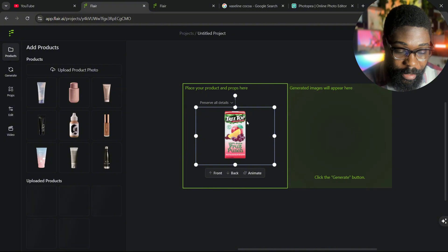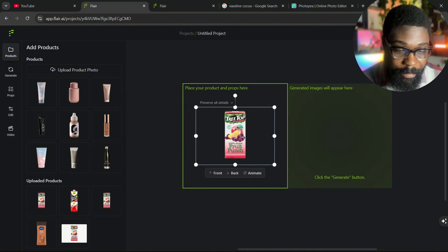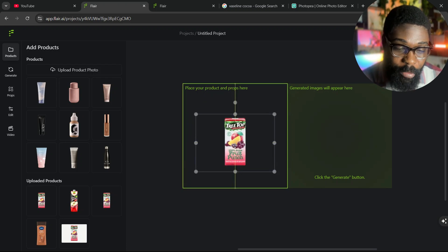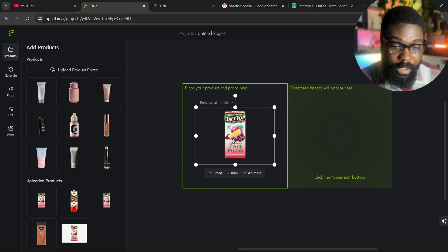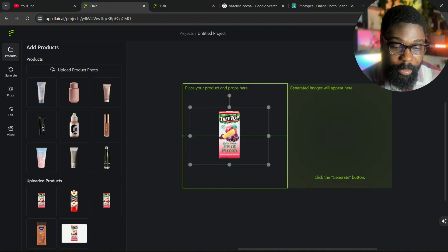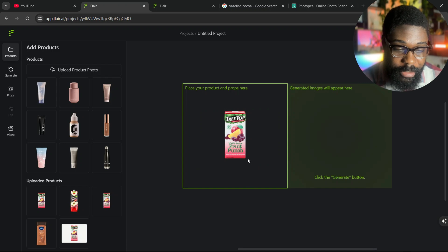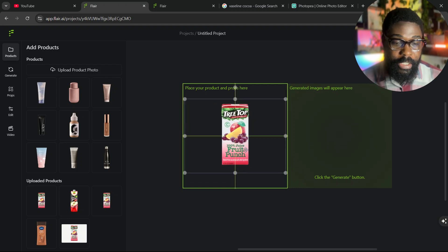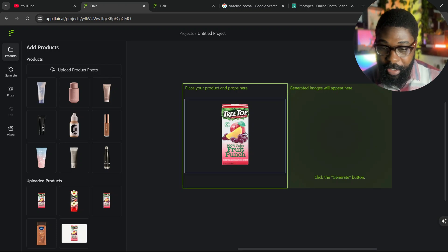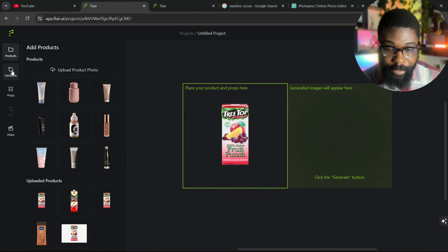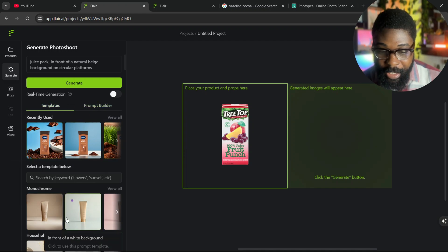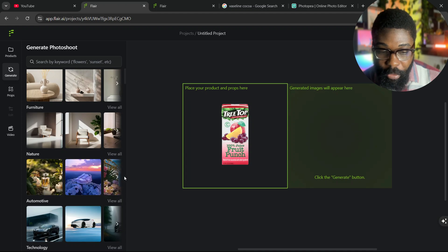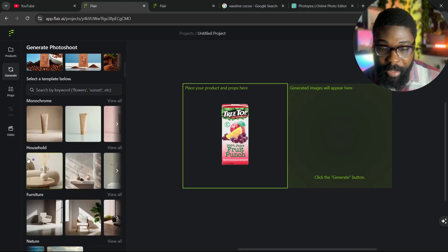You want to resize the product image the way you want it to appear when generated — you don't want it placed awkwardly. Most times products like this are centered, unless you have other elements or related products in the image. You can resize and reposition however you want. I've resized it and it's completely centered on the canvas. Once you've done that, click on 'Generate' — it shows you templates, but I don't want to use templates, so I'll click on 'Prompt Builder.'